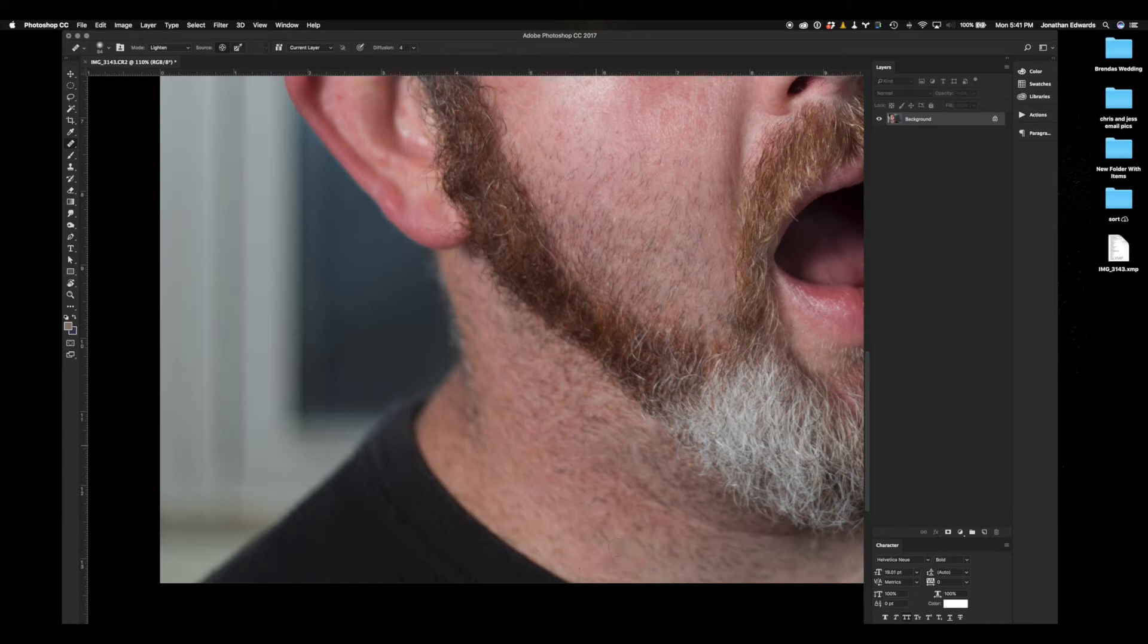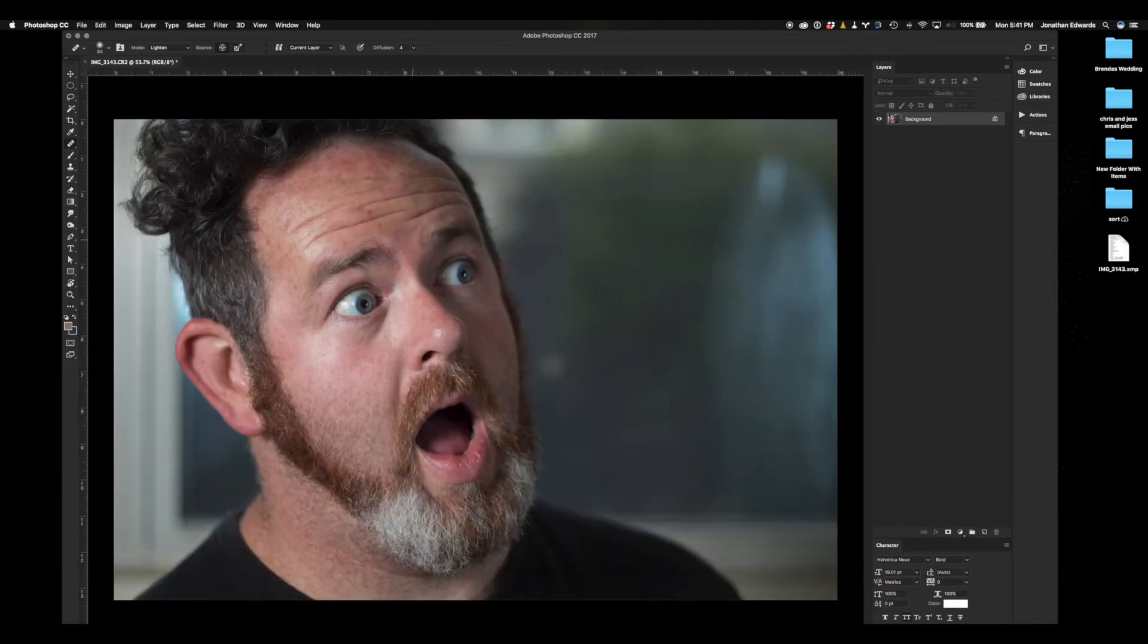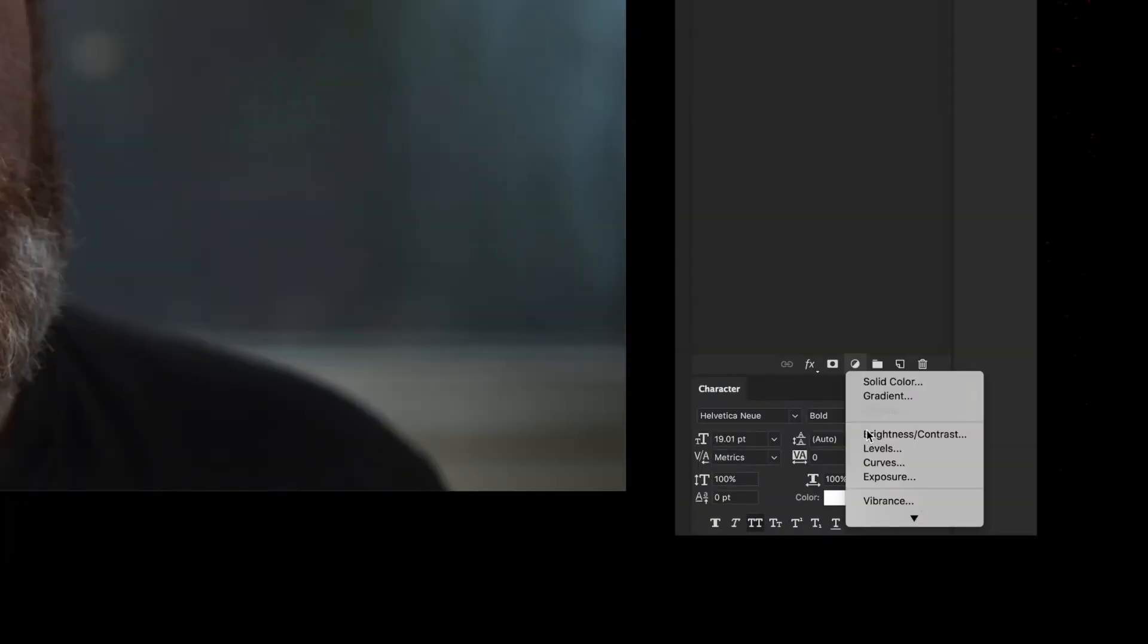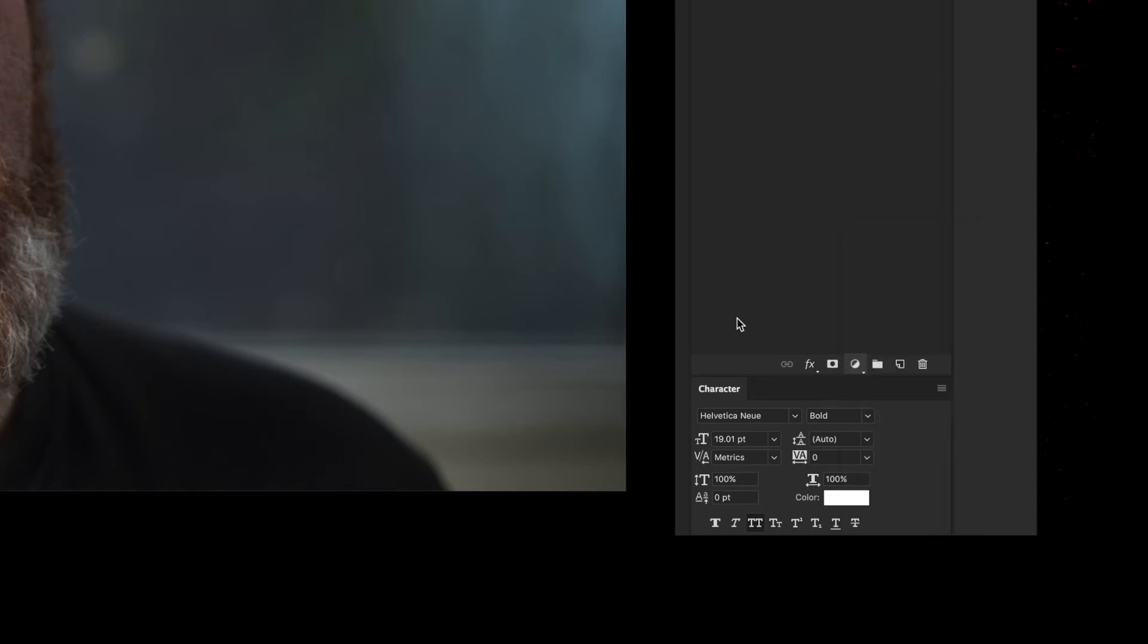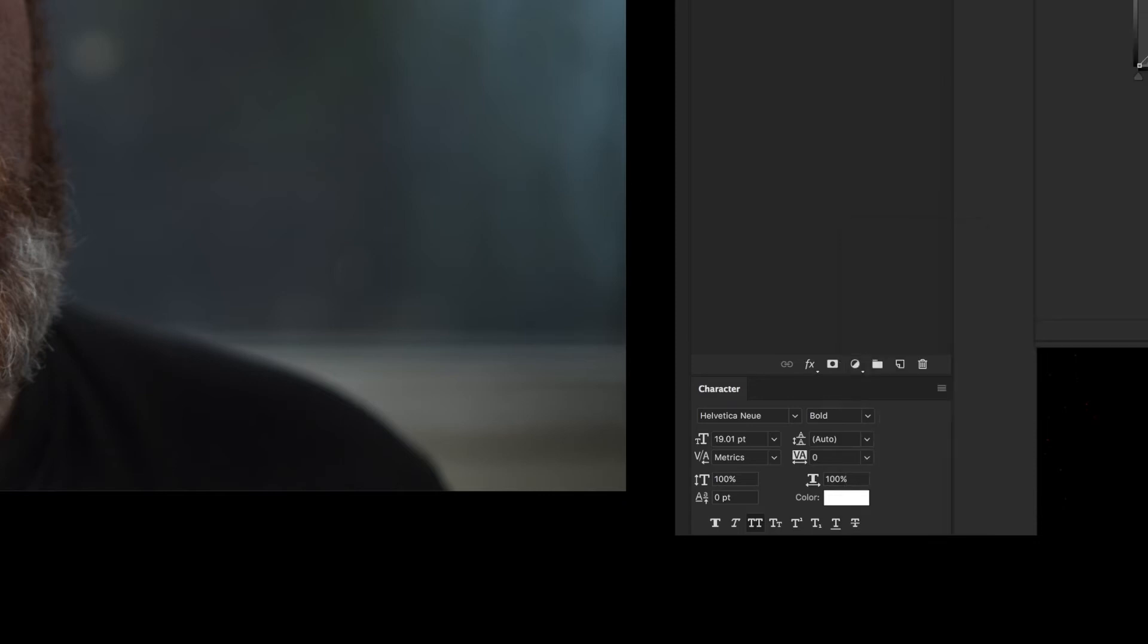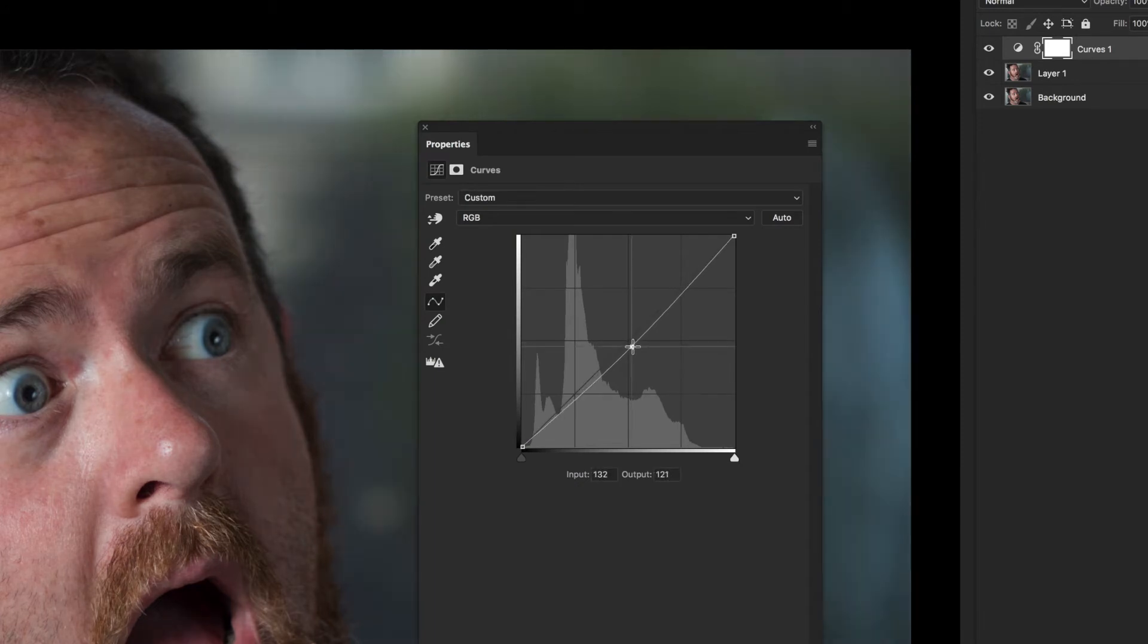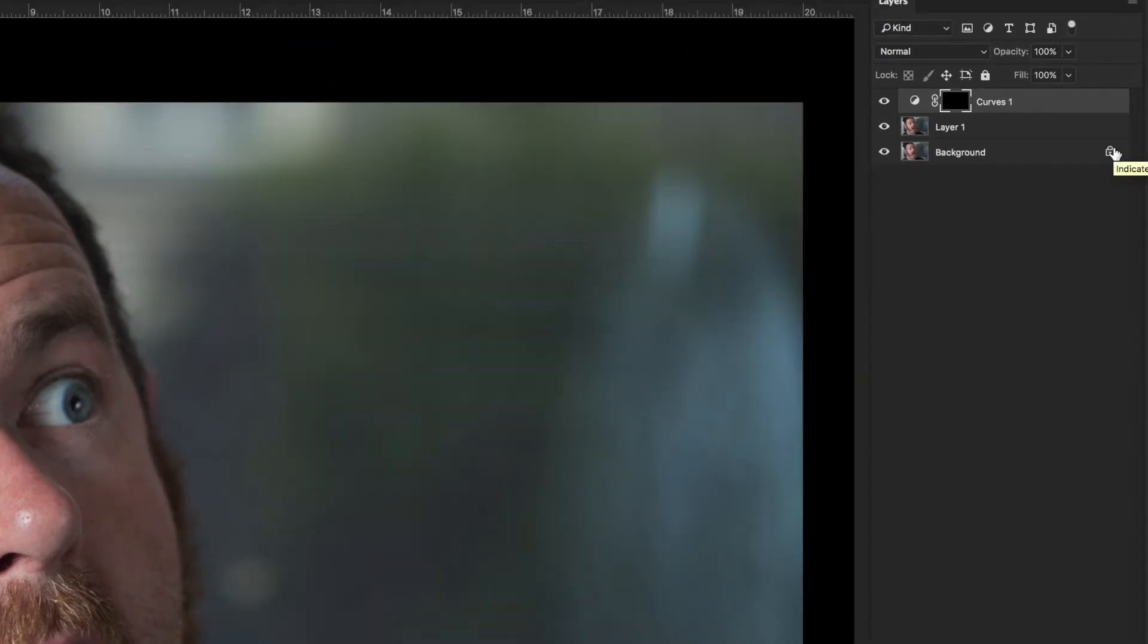We're going to go ahead and duplicate this by clicking Command-J, duplicating that base layer. Now we are going to open up a curves adjustment layer. What we're going to do here is dodge and burn. This is just a little custom dodge and burn. We're going to pull that curves adjustment layer down a little bit for the mids, and we're going to invert that by hitting Command-I. Then we're going to call this burn.